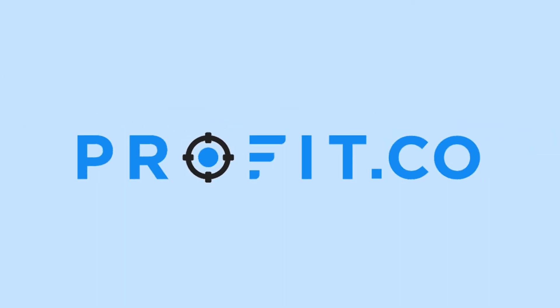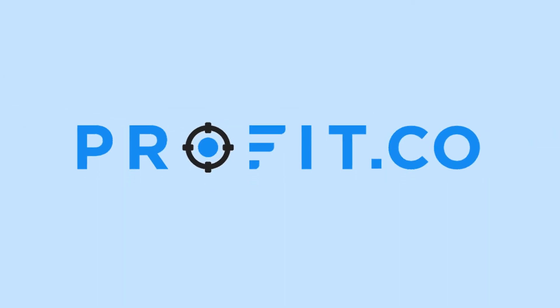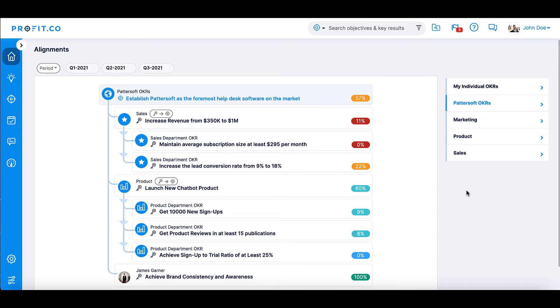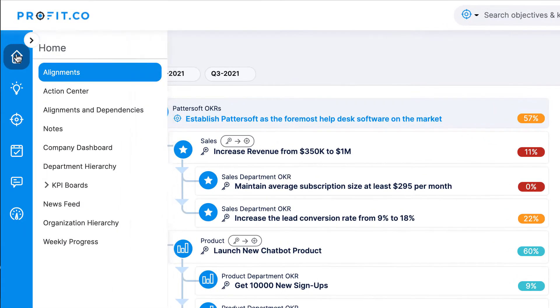The Company Dashboard is a total overview of your organization's OKR progress. You can access the dashboard by selecting the Home section from the toolbar and scrolling down to the Company Dashboard.